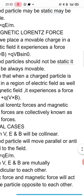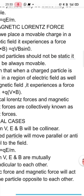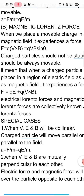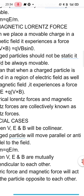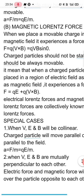When a charged particle is placed in a region that has both an electric field and a magnetic field, that charged particle experiences a net force equal to F equal to QE plus Q into V cross B. Here QE is the electrical Lorentz force and Q into V cross B is the magnetic Lorentz force, and collectively these two forces are known as the Lorentz force.